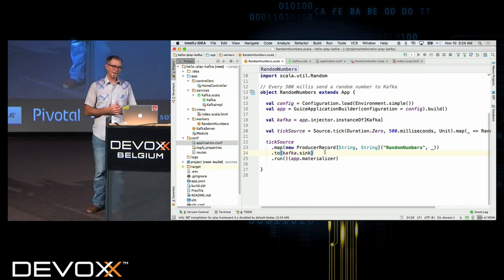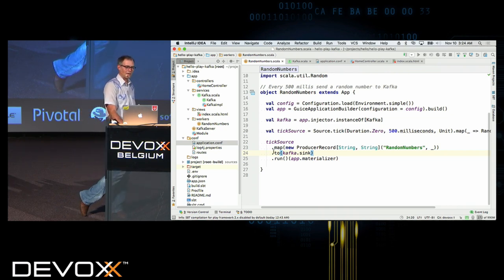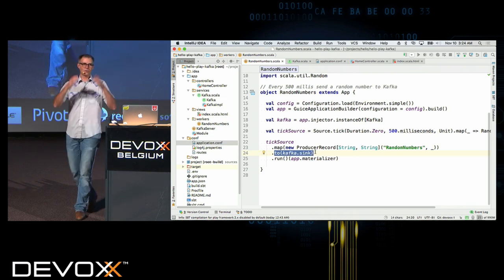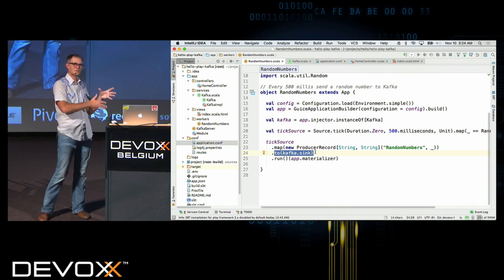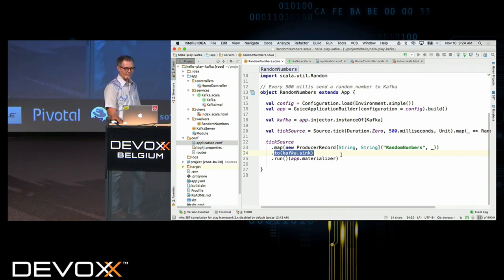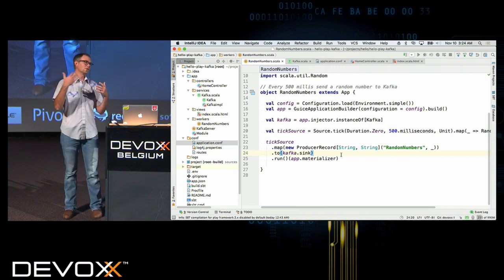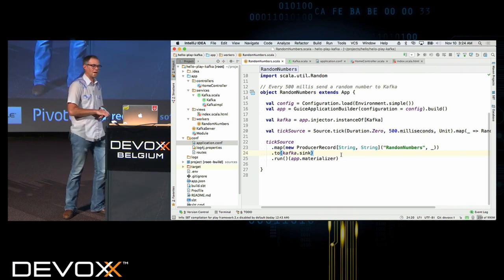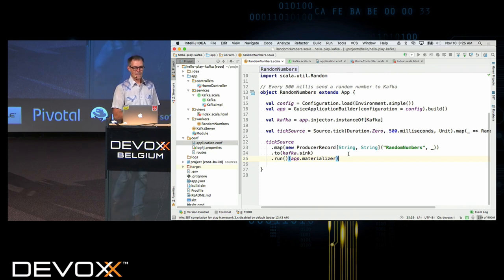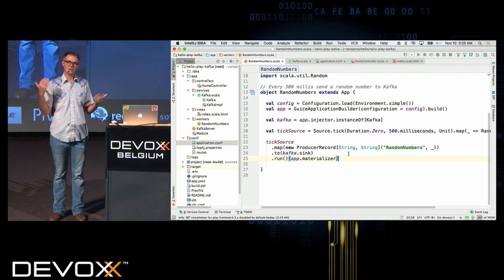So I've taken my tick source, transformed those random integers into producer records, and wired together that tick source to my Kafka sink. The source is the stream of producer records and the sink is the Kafka sink. Then I run it — and so that's what's actually every 500 milliseconds generating a random number, turning it into a producer record, and sending it to the Kafka cluster.